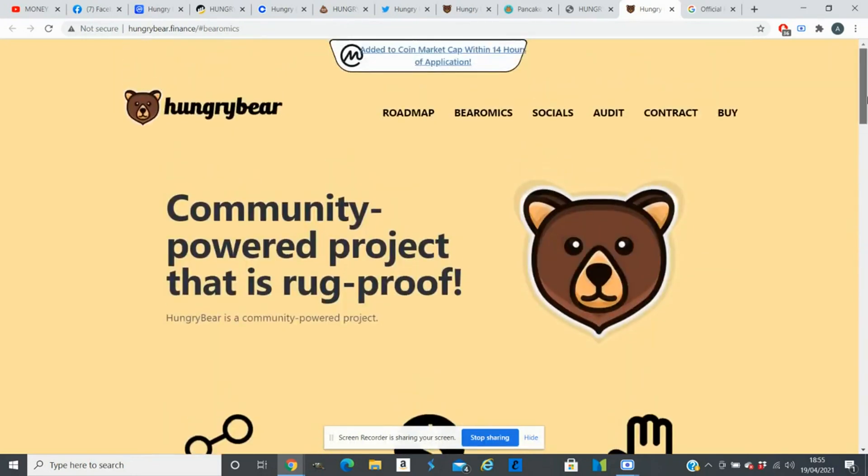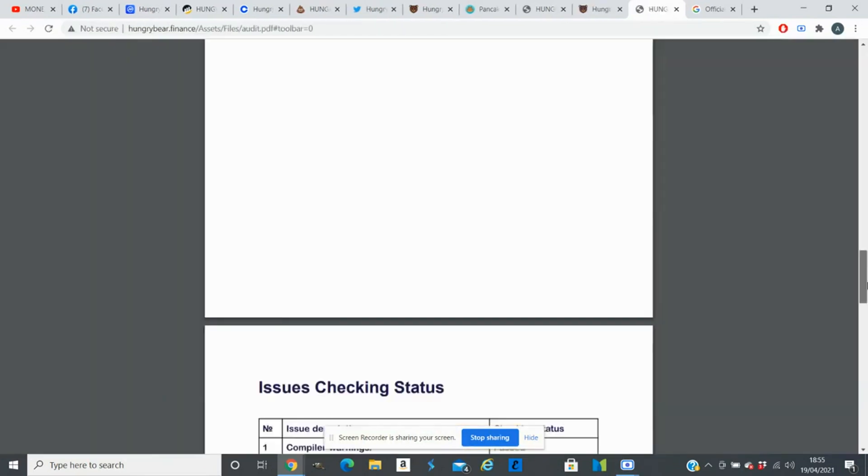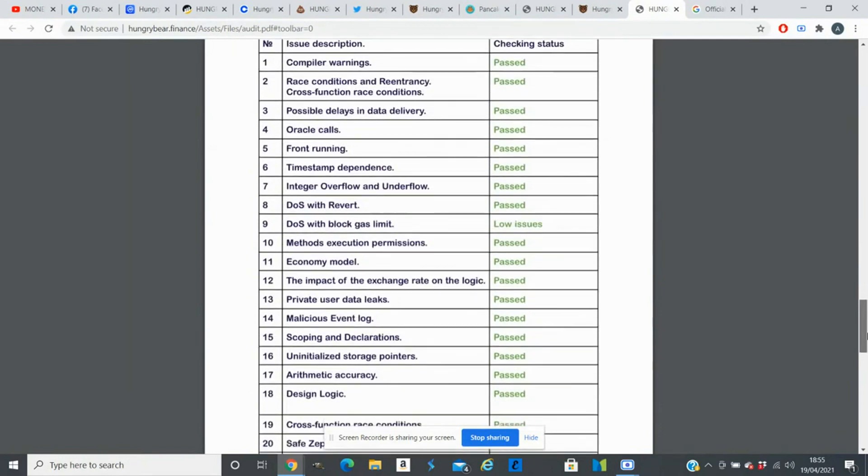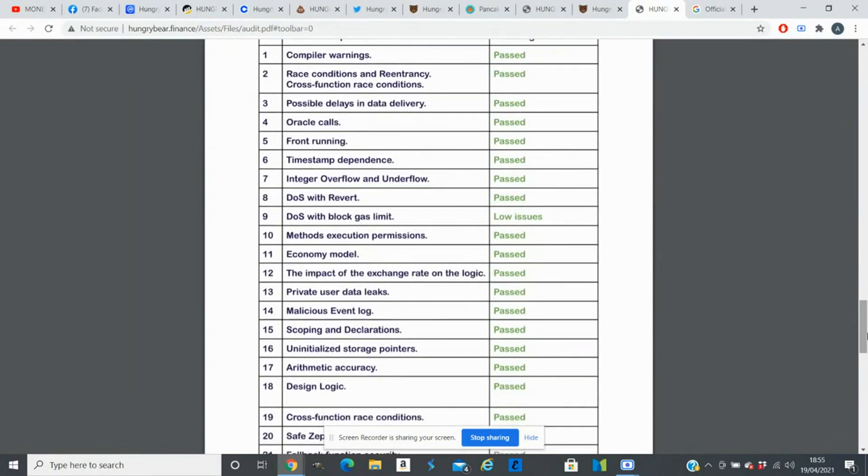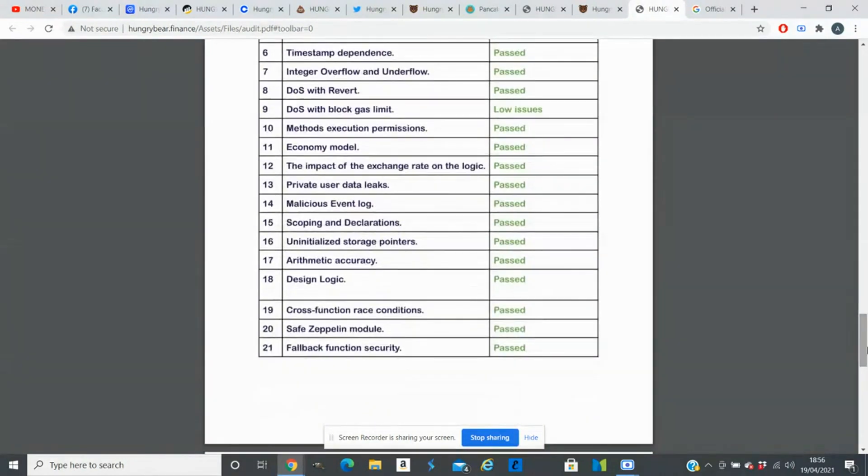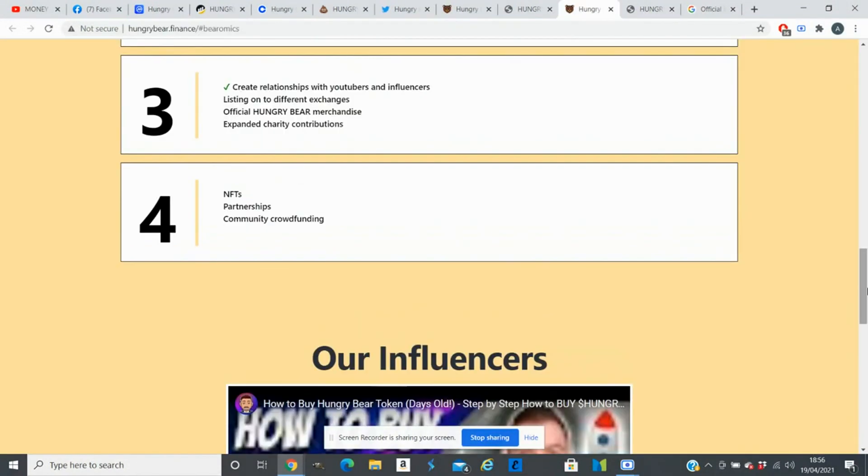That's about Hungry Bear. If we look at their audit report, as I was saying earlier, there's a lot of coins which are fake, so you always want to be careful before you invest your money in any of the coins. About this coin, if they get into Binance and they get a few partnerships, I think the price of this coin can spike really quickly.